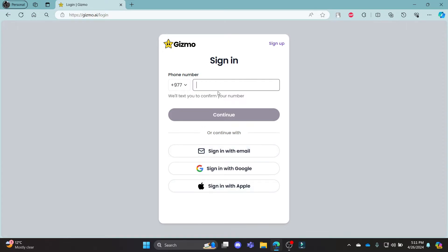You can login using your phone number, email address, Google or your Apple ID. So choose whichever you want. Let me give an example by signing in using my Google.